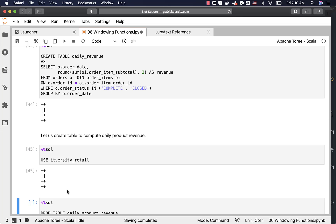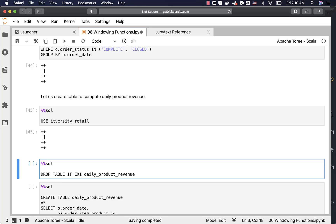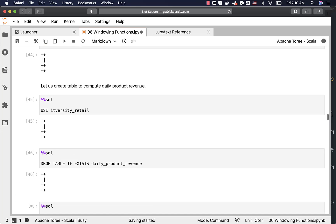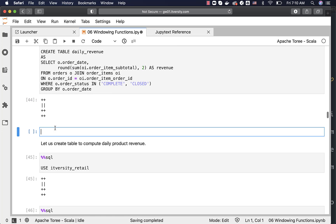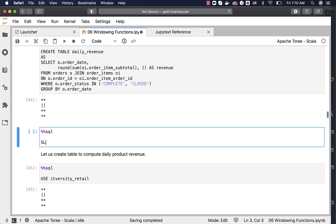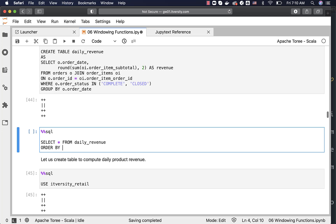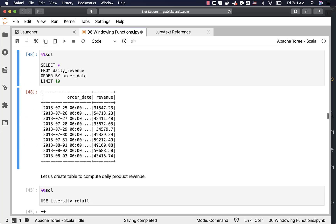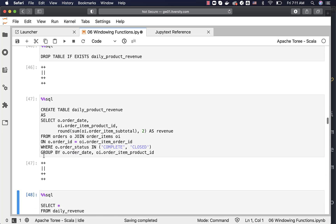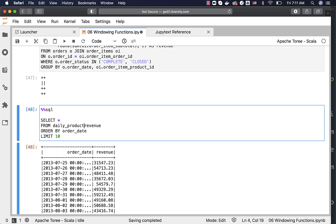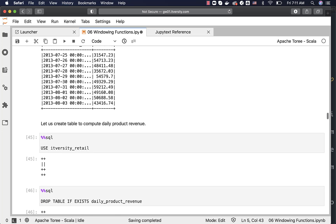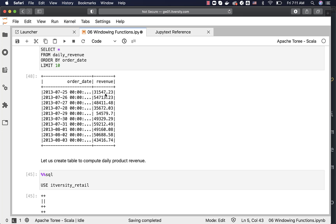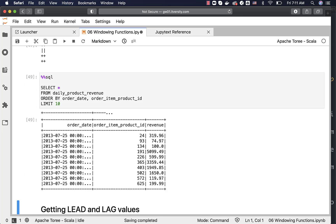Similarly, connecting to itversity_retail and dropping daily_product_revenue if it exists, we create the daily_product_revenue table containing order_date, order_item_product_id, and aggregated revenue per date and product ID. Validating by selecting from daily_revenue ordered by order_date with LIMIT 10 shows total revenue per date. A similar query on daily_product_revenue sorted by order_date and order_item_product_id shows revenue per date per product.